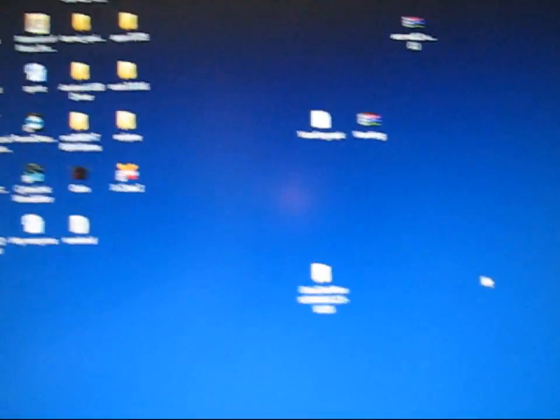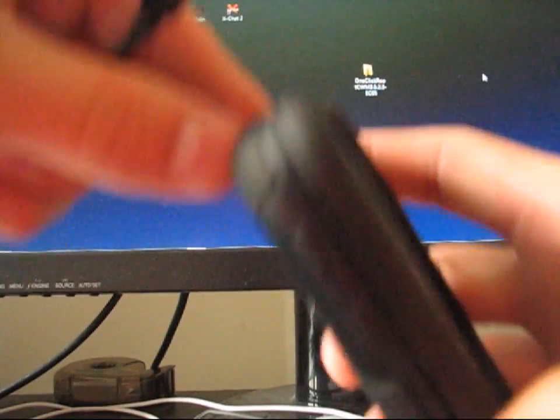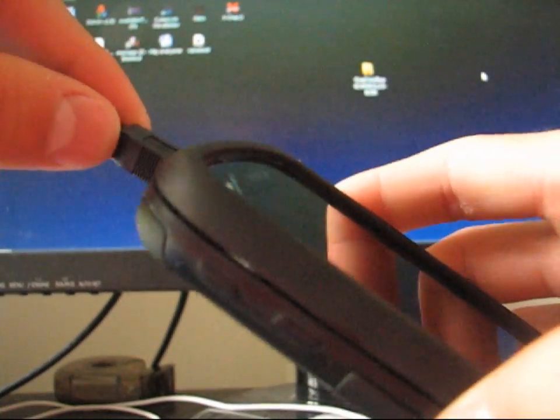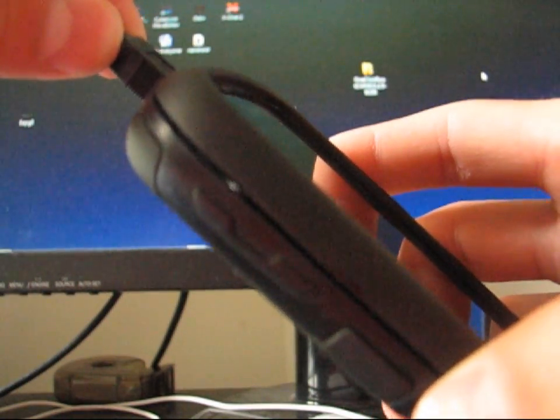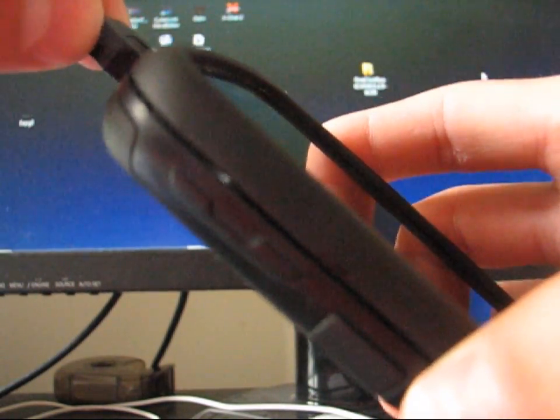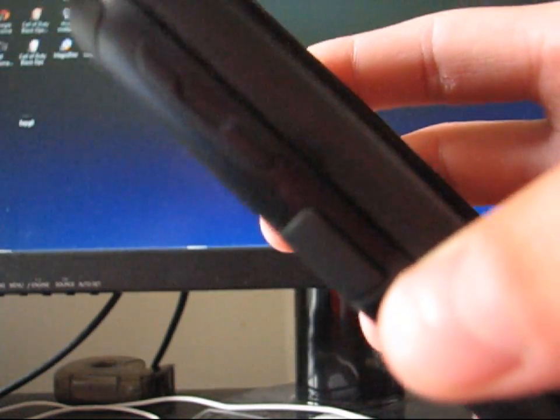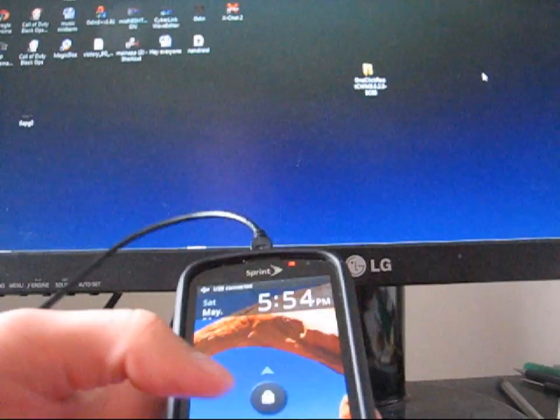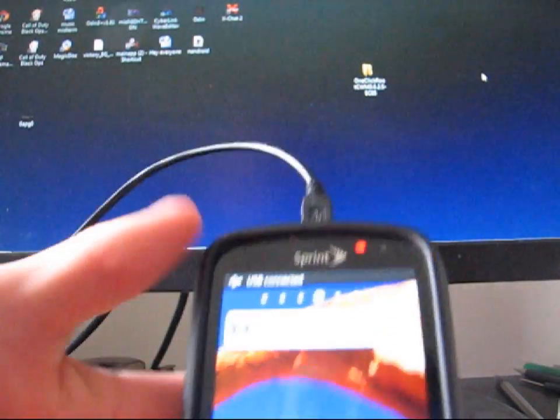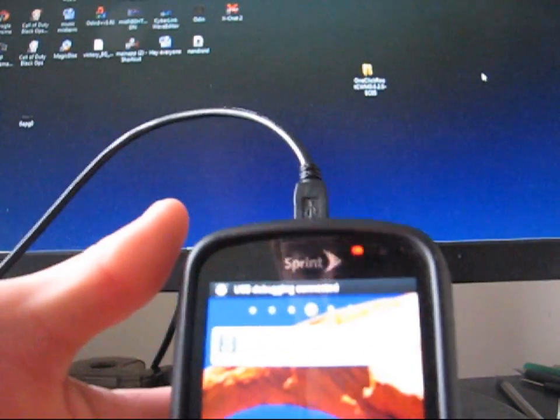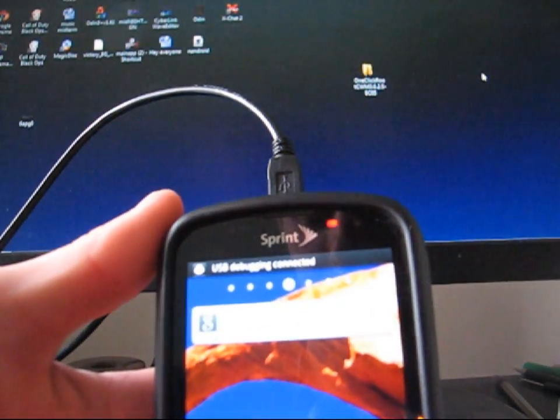So what you can do is go ahead and plug your phone in. I'm going to do that real quick. And when it plugs in it should say USB debugging connected. Like so. Up top it'll say USB debugging.